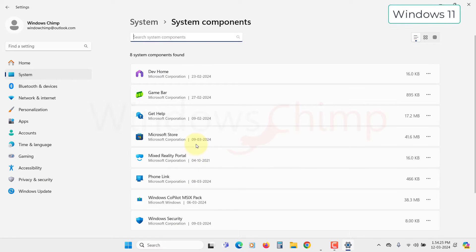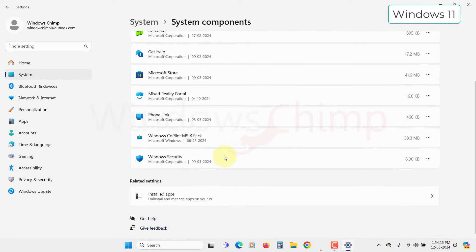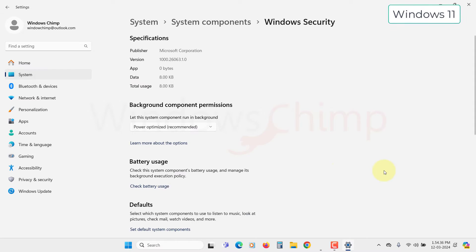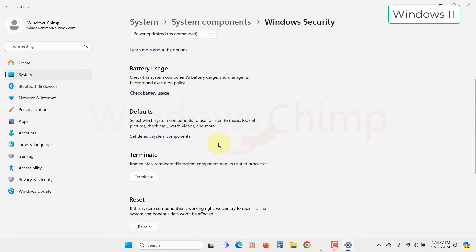Here look for Windows Security. Click on this three-dot menu and select Advanced Options. Now scroll down to the Reset section.